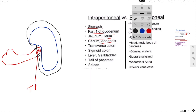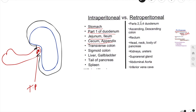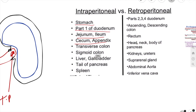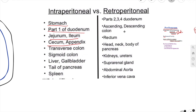Now let's talk about the retroperitoneal structures. Retroperitoneal organs are not associated with visceral peritoneum. They are only covered by parietal peritoneum, and that peritoneum only covers their anterior surface. They can be further divided into two groups based on embryology: primary retroperitoneal and secondary retroperitoneal.